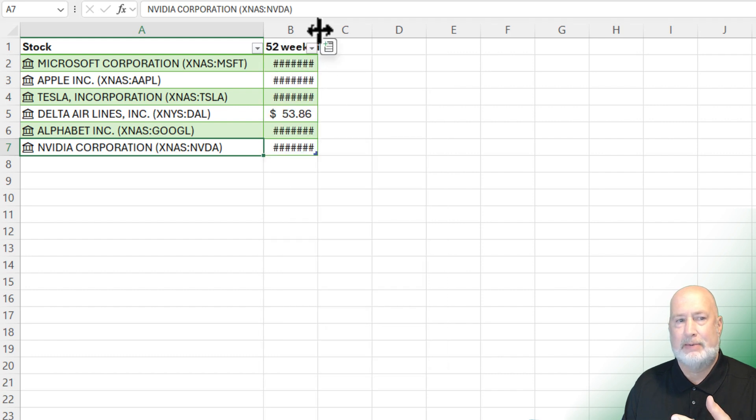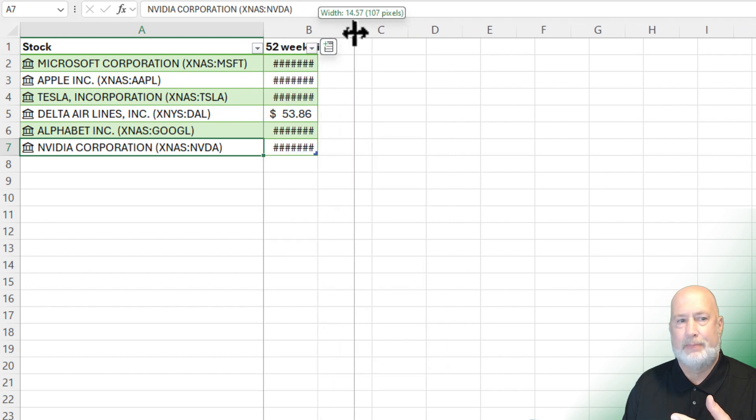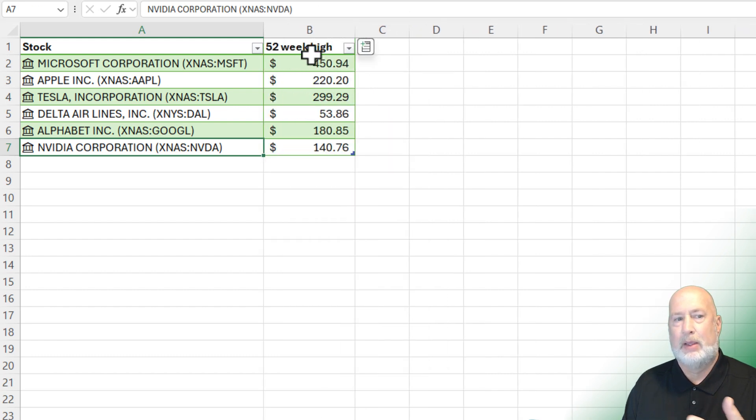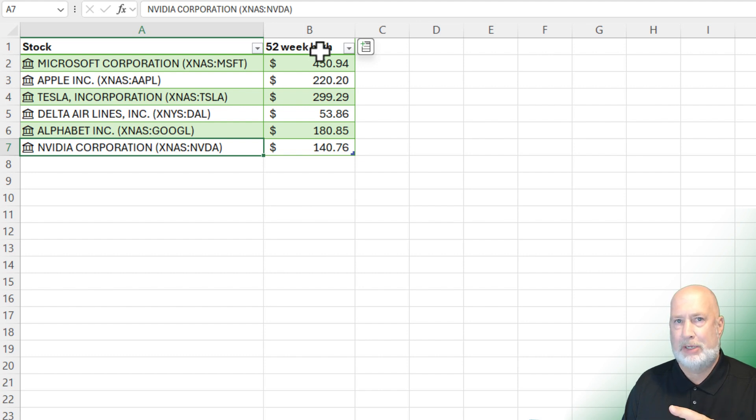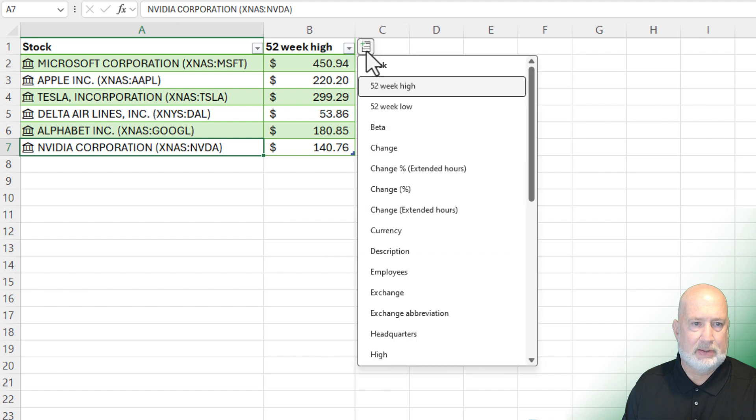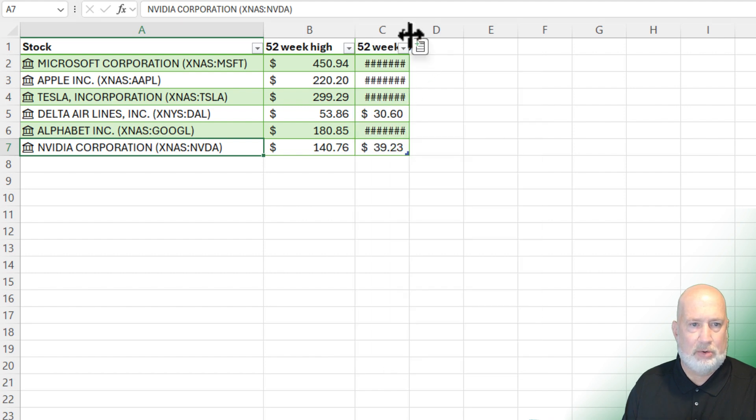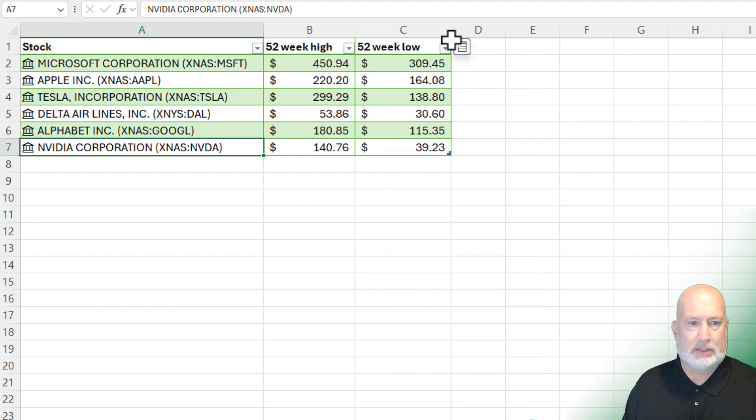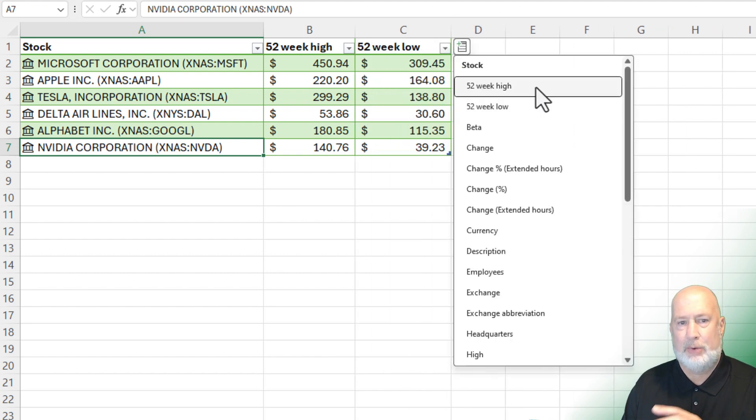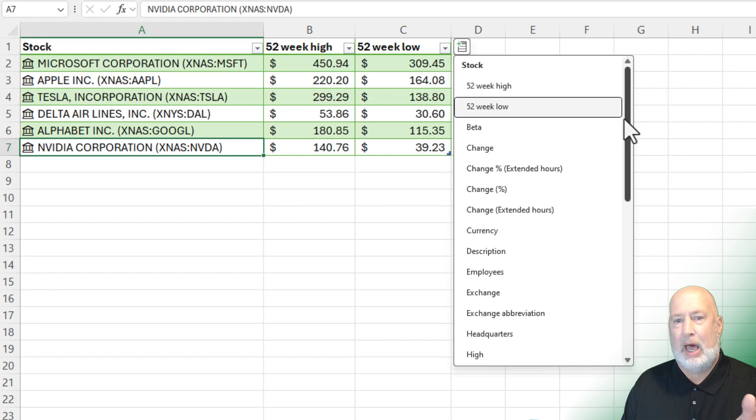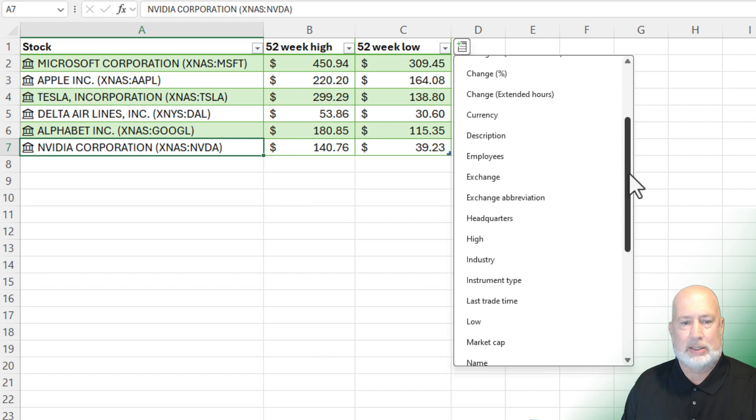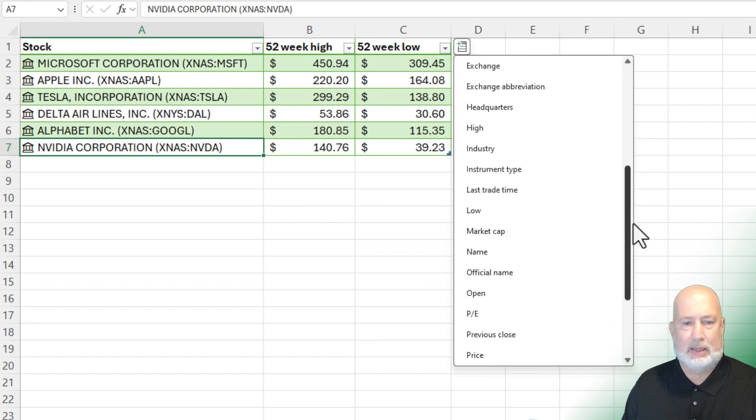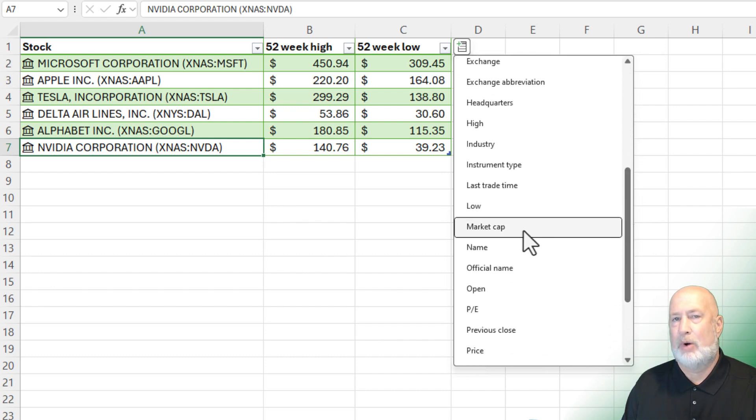I do want to know what's the 52-week high. When I click it, B1 has 52-week high. If this was a range, B1 would be empty, and you wouldn't know what this is. Let's do the 52-week low. Perfect. There we go. And here we go. I want to know what is their market cap. Right there is that field.